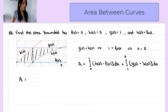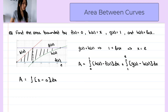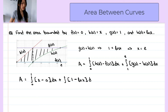The total area equals the integral of h of x, which is x, minus f of x, which is 0, evaluated from 0 to 1, plus the integral of g of x, which is 1, minus k of x, which is ln of x, evaluated from 1 to e.